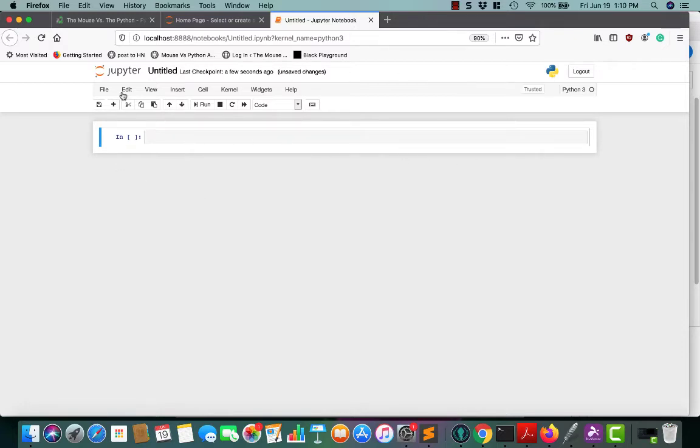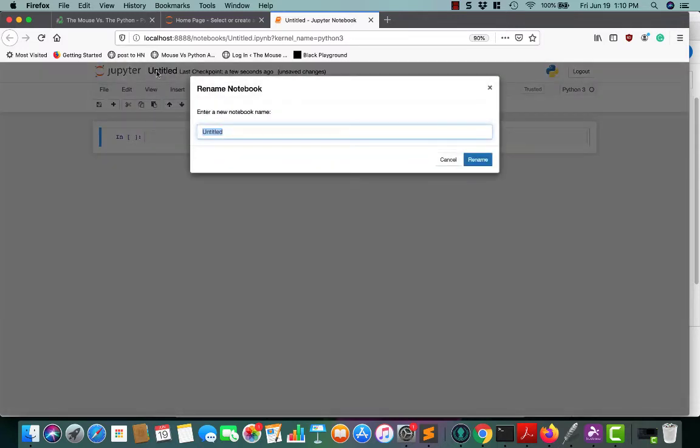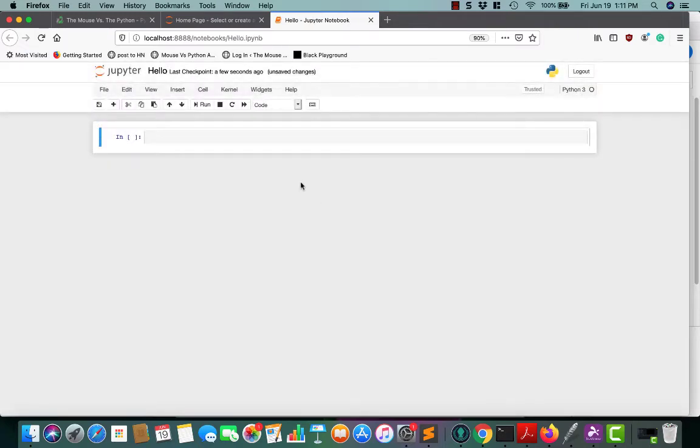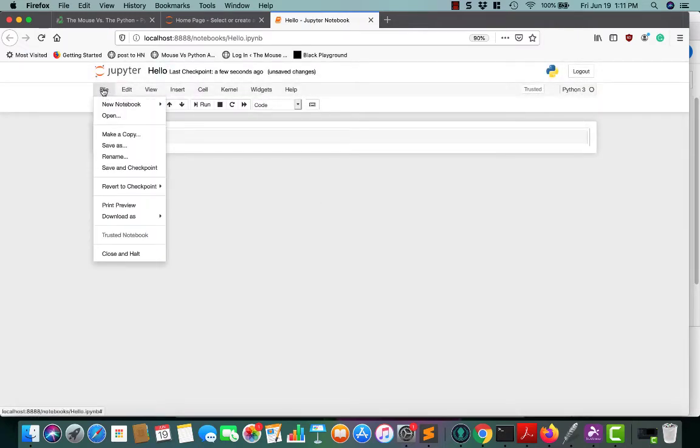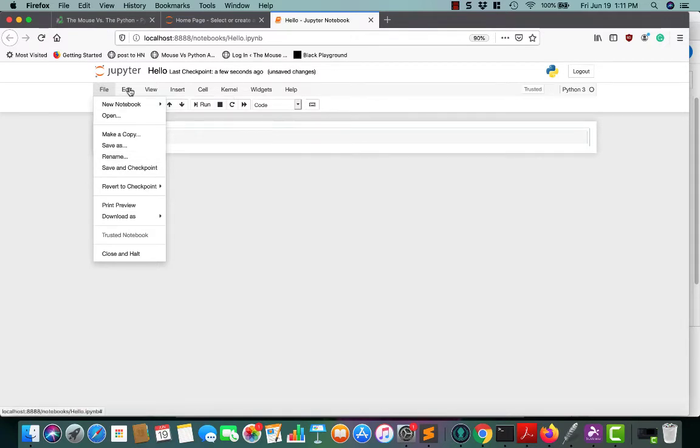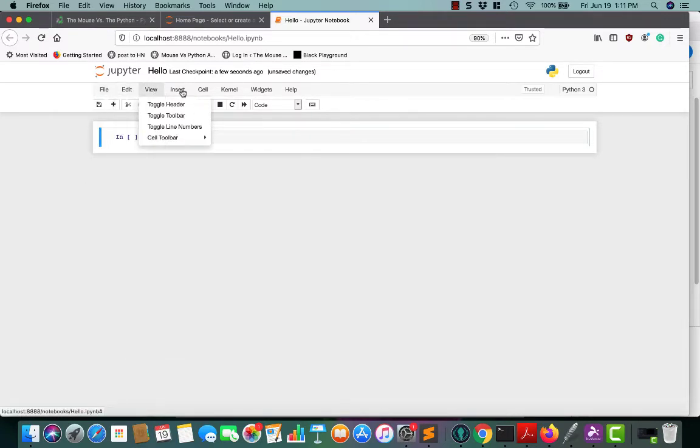Now we have an untitled Jupyter Notebook. If you'd like to give it a name, you can click on Untitled there and we can rename it to whatever we want. You can also change the name in File and Rename. This file menu controls everything to do with your notebook.